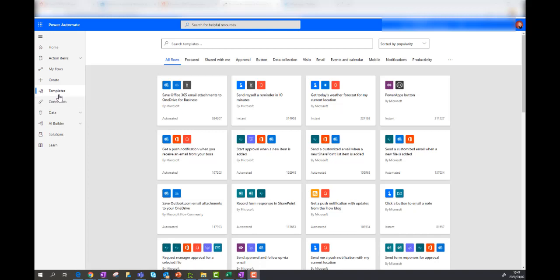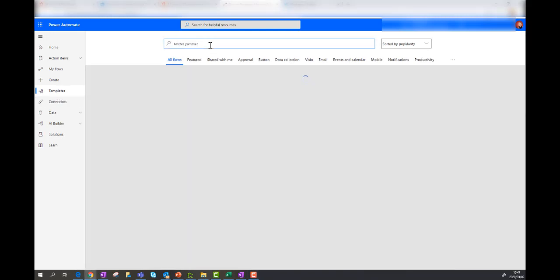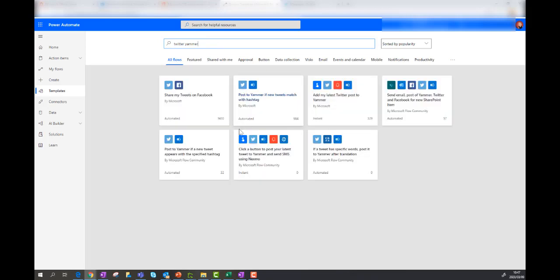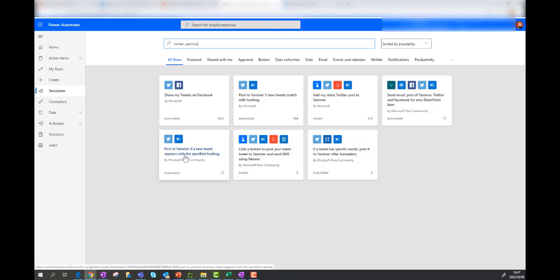So if I go to Power Automate and I go to the templates, I'm going to search for Twitter and I'm going to search for Yammer as well, and I want to see what templates are available. There's one: post to Yammer if a new tweet appears with a specific hashtag. So let's try that out.